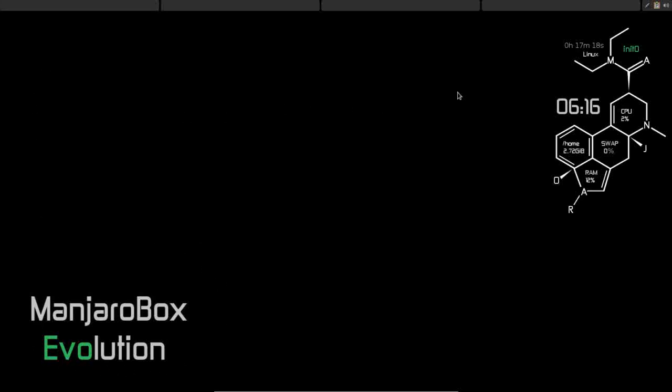This is, in my opinion, what an OpenBox desktop environment should be. This thing is just a work of art, ladies and gentlemen. I am very pleased with it. I highly suggest, if you are not a new user, if you are intermediate to advanced, please give Manjaro Box Evolution a try. I don't think you'll be disappointed.